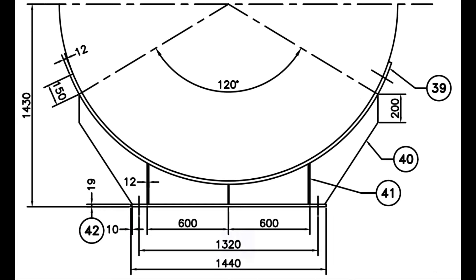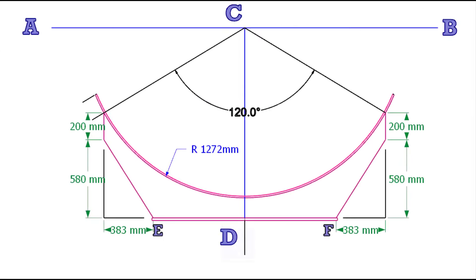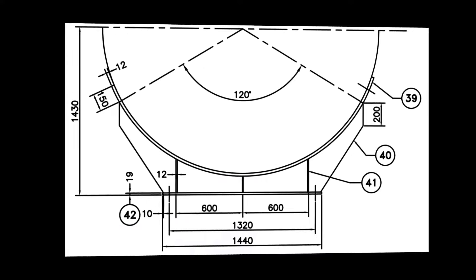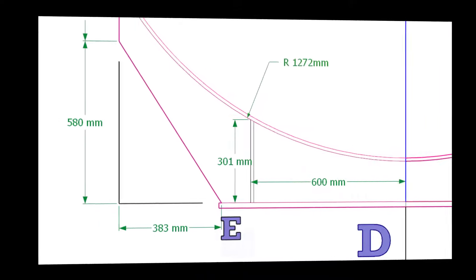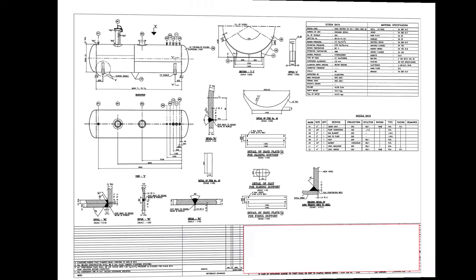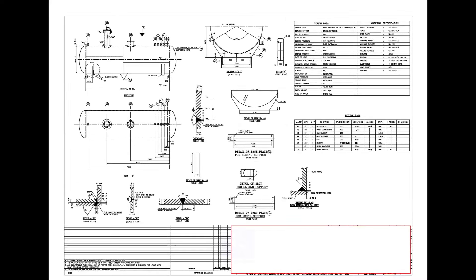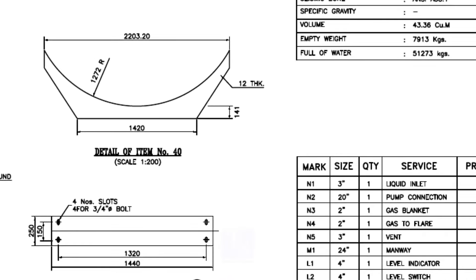Now you have the measurements for item number 40. Square the layout and add additional details for easy marking as shown. Draw item number 41 and note down the height. Now you have all the details for marking item number 40.